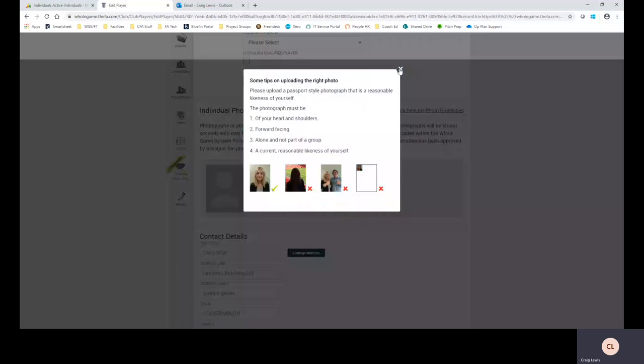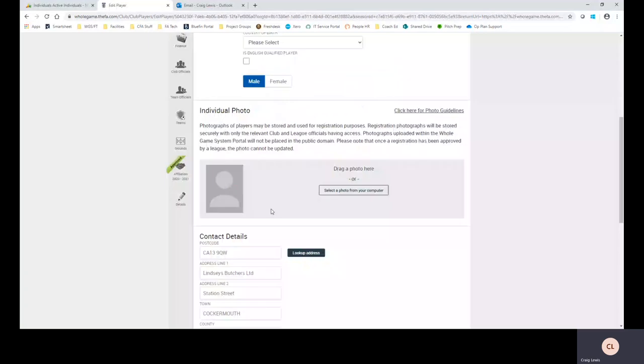Some leagues will have photographic requirements, some others not so much. This is very much based on the league requirements that are set by your league year on year. So obviously as you can see here drag a photo here, drag and drop functionality exists, select a photo from your computer.